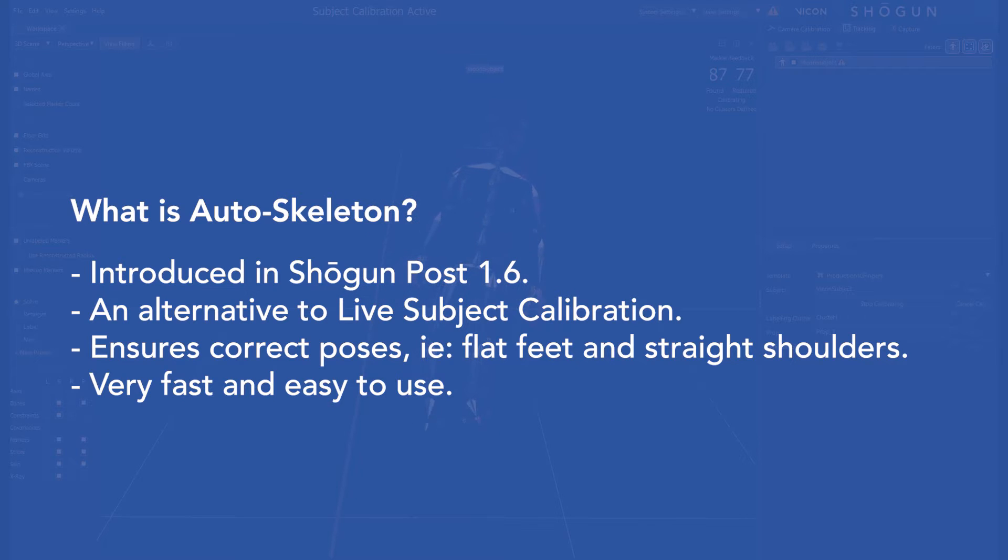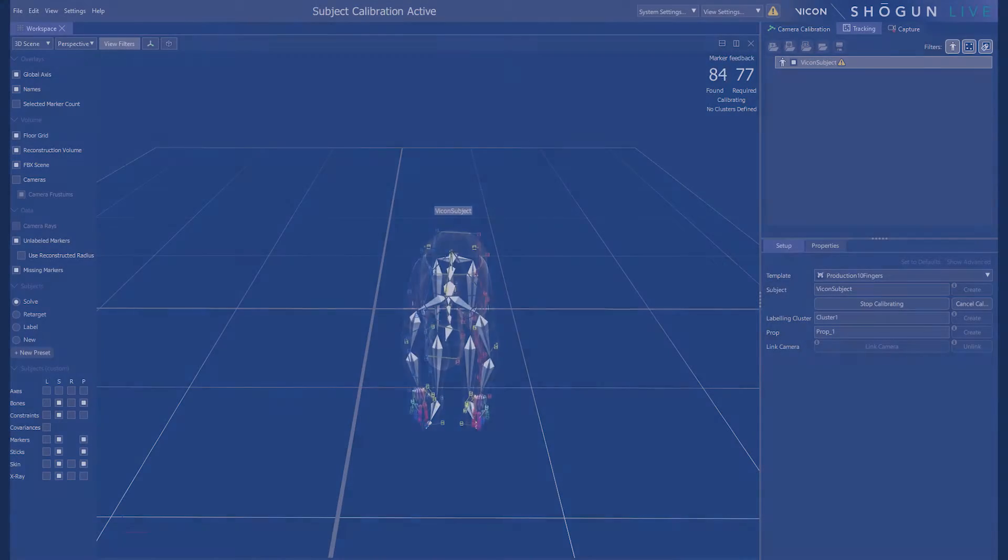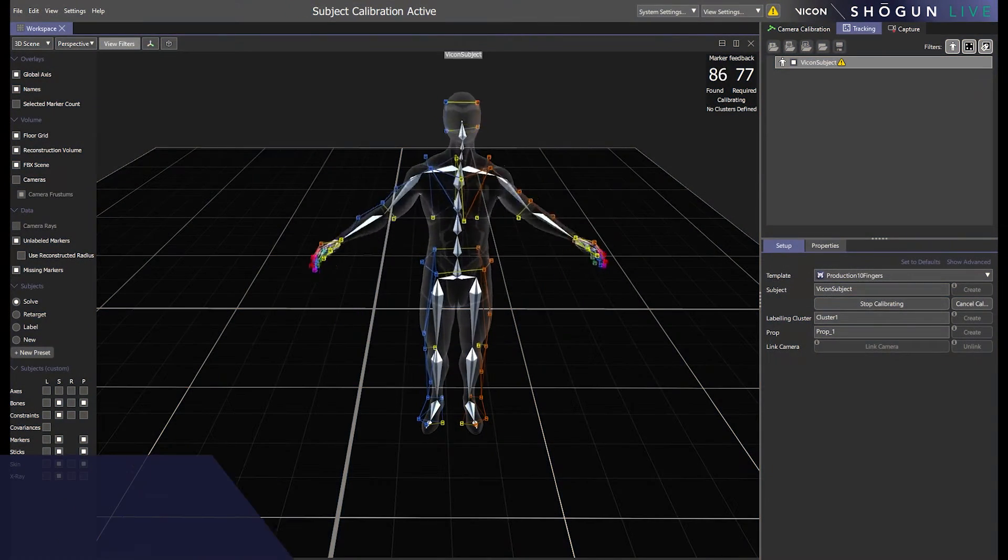It's a great way of quickly generating a high quality skeleton that can be re-imported into Shogun Live for use in real-time data collection.